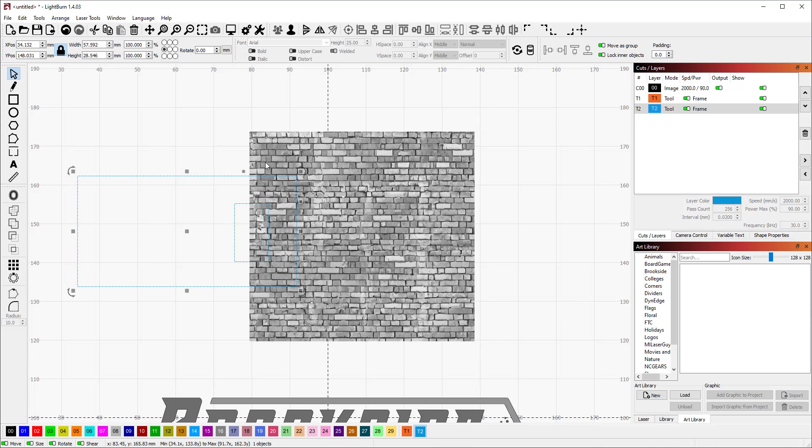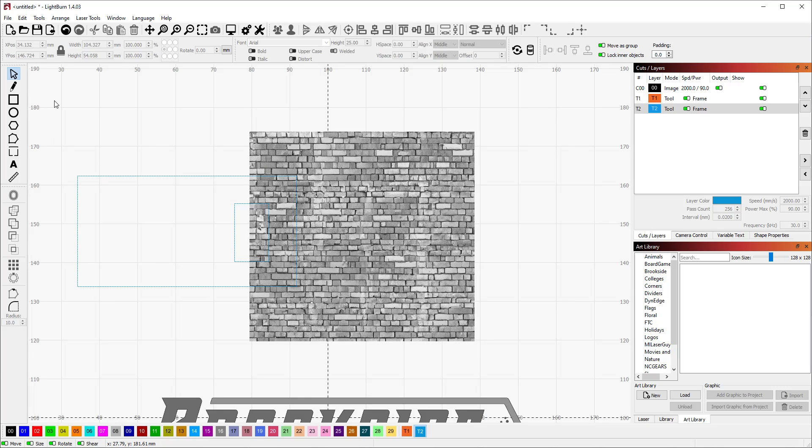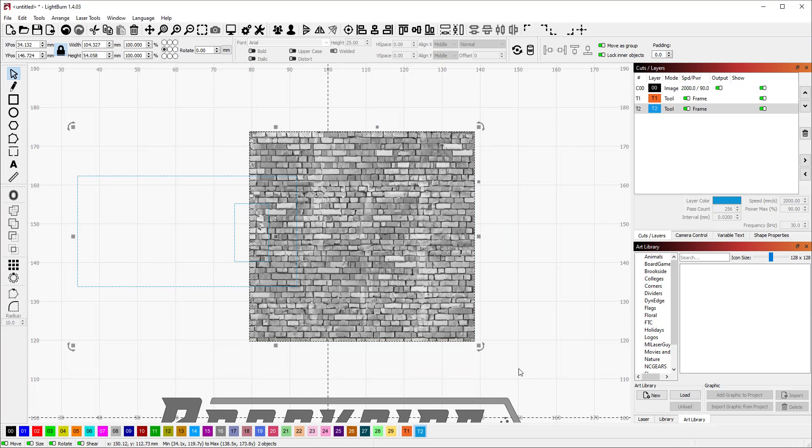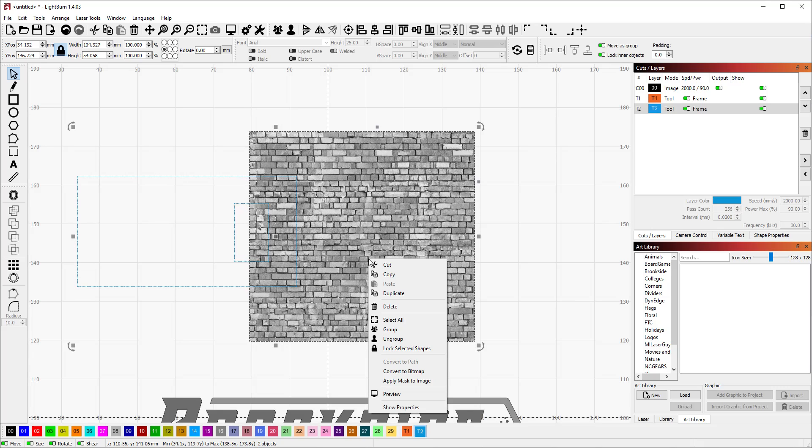We're going to select both shapes. We can either hold control and select them both or select across them like that.